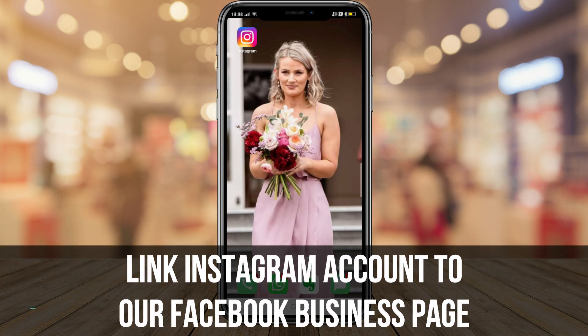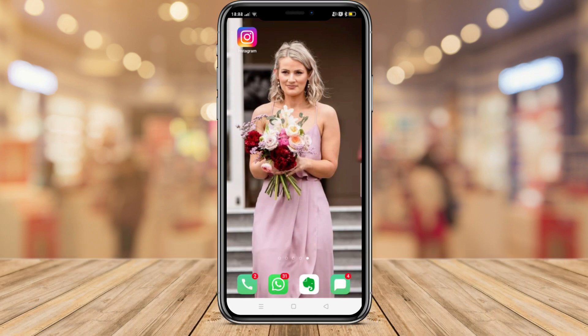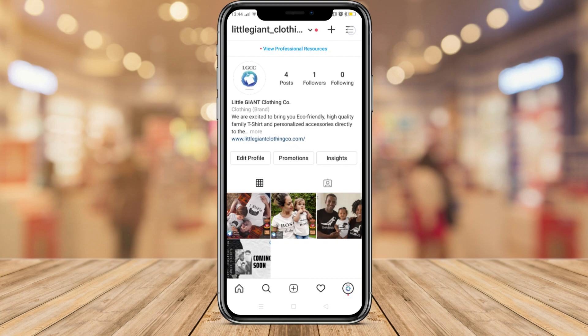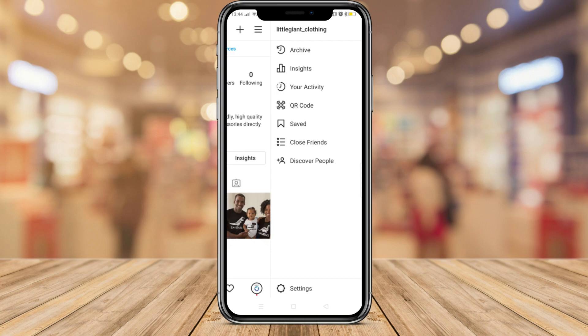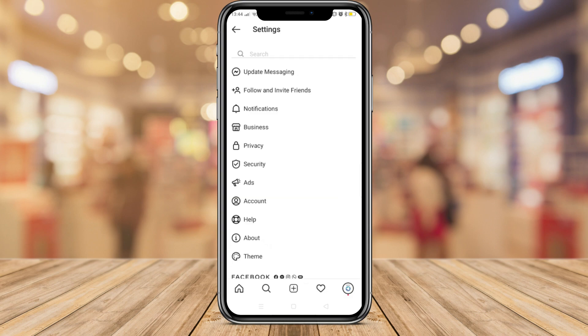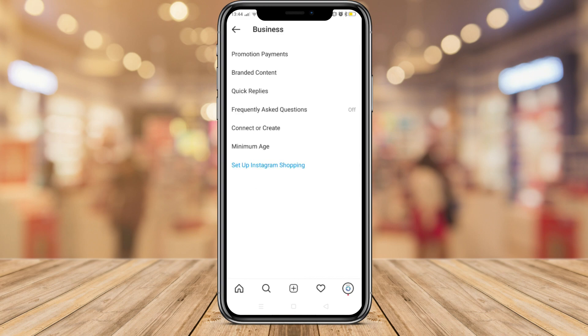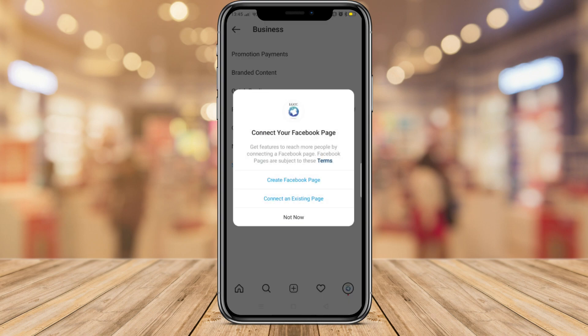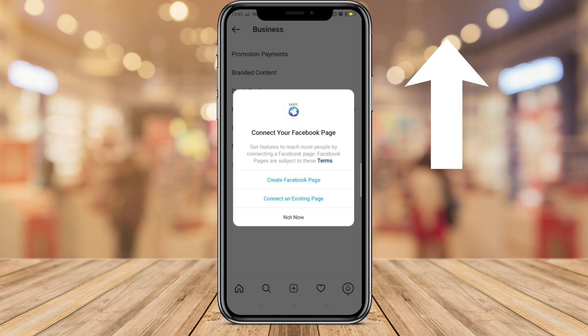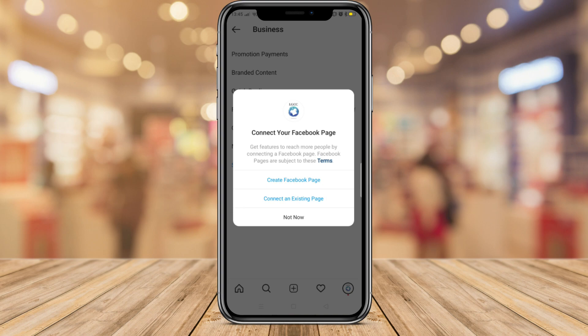Once you've completed that, we need to link our Instagram account to our Facebook business page. To do this, head over to your Instagram profile — this is our practice business profile — click the three lines, come down to Settings, then click Business. Here you'll see 'Connect or Create' and below that 'Set up Instagram Shopping.' First we need to connect or create a business page.